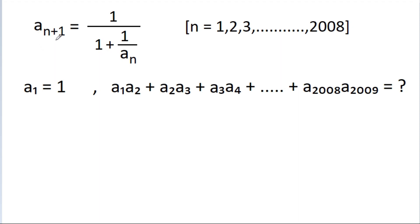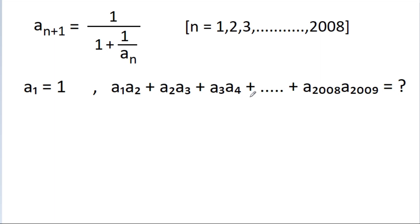We have given that a_{n+1} is equal to 1 divided by (1 + 1/a_n), for n equal to 1, 2, 3 up to 2008, and a_1 is equal to 1. Then we have to find the value of a_1·a_2 + a_2·a_3 + a_3·a_4 + up to a_{2008}·a_{2009}.